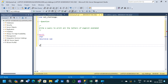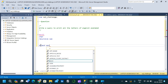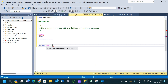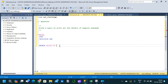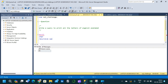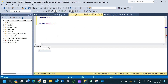I'll start with the ASCII command. I'll write a simple SELECT using the ASCII command and pass the alphabet 'a', then close the parenthesis and run it. The output is 65, which means the ASCII code for the alphabet 'a' is 65.